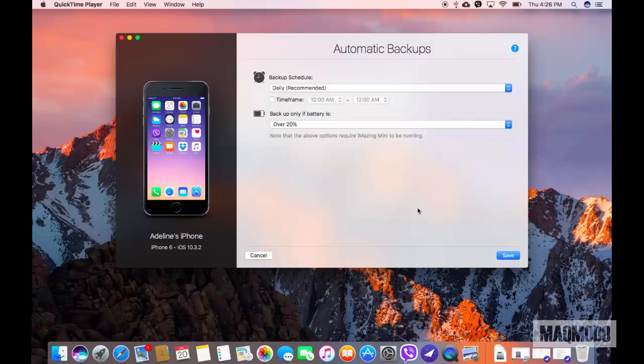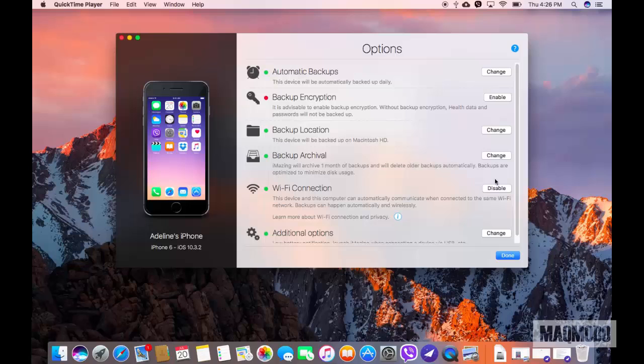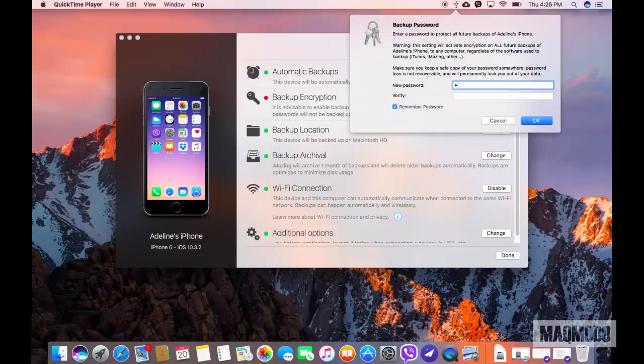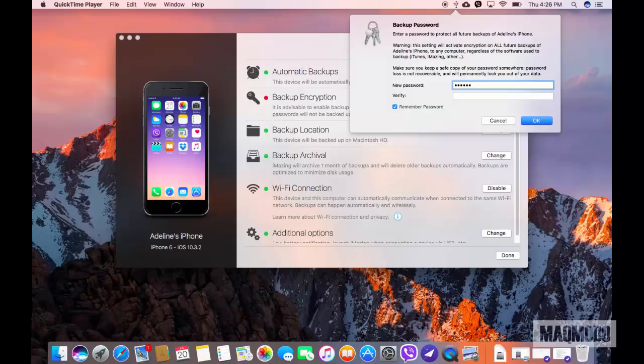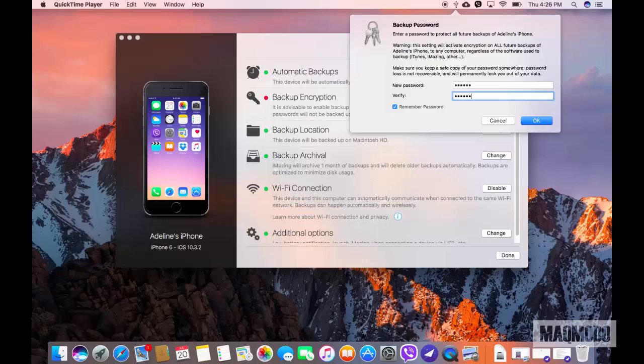Next up is Backup Encryption. In this section, you can set a password to protect all your backups. This will activate the encryption process and you need to make sure you never lose your password or you'll be completely locked out of your data.